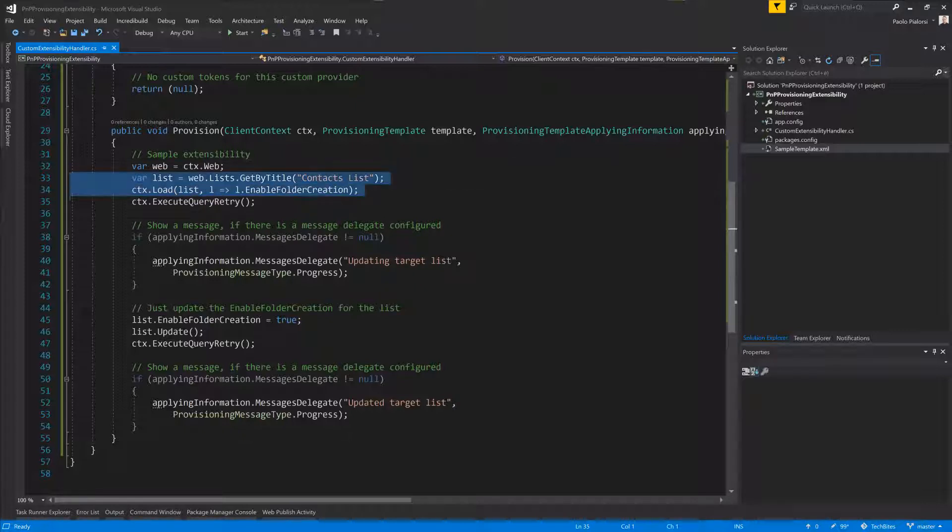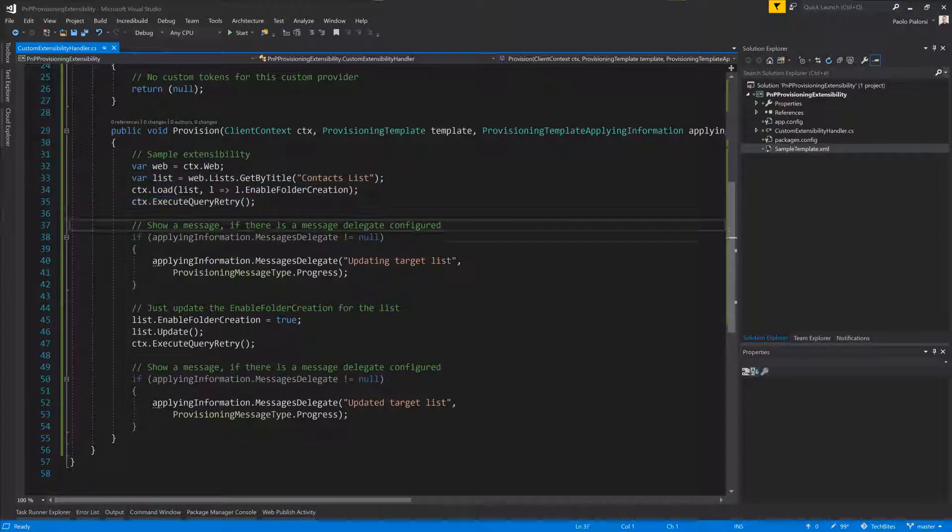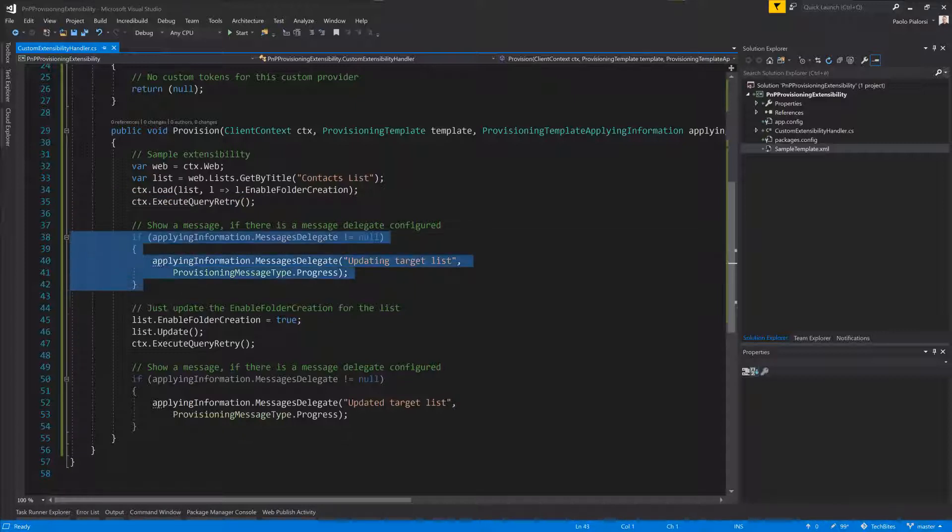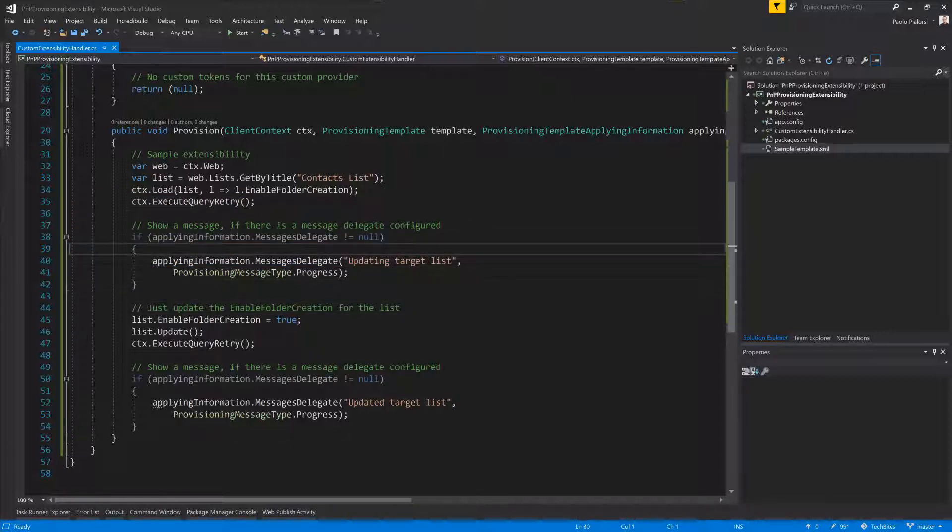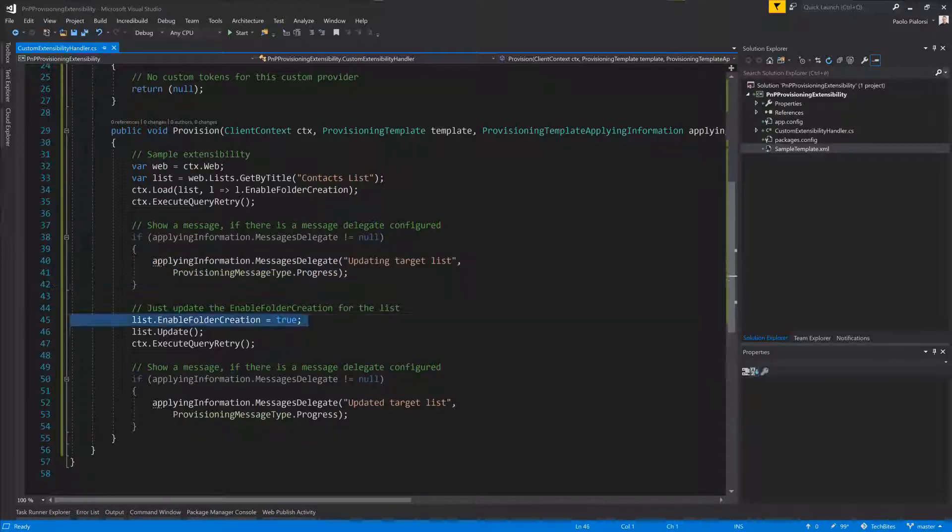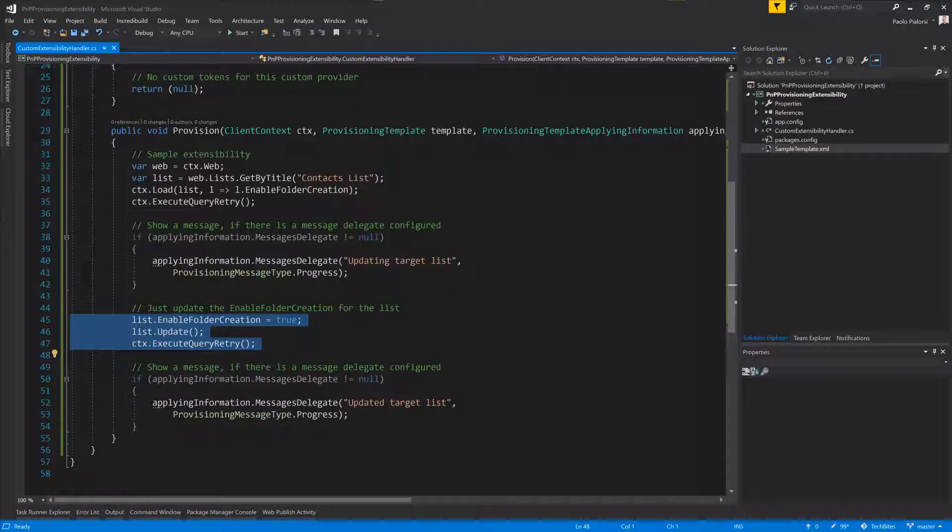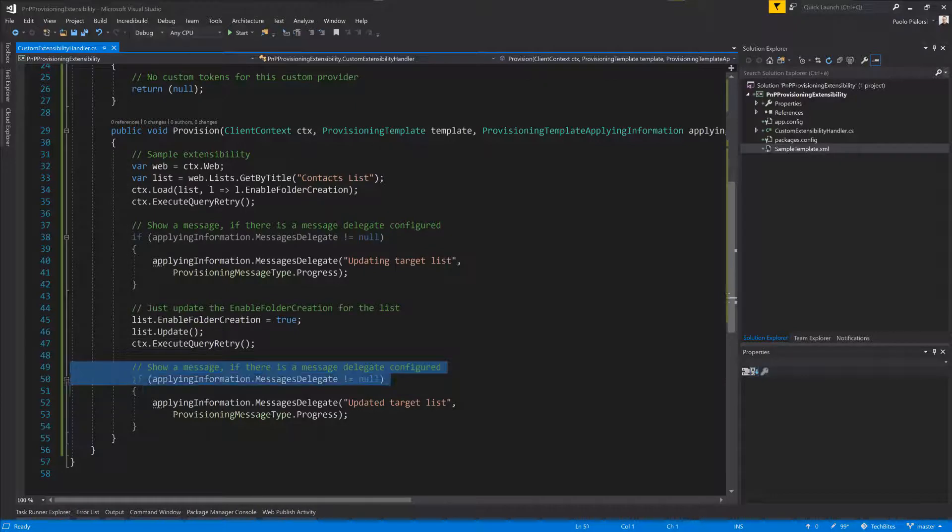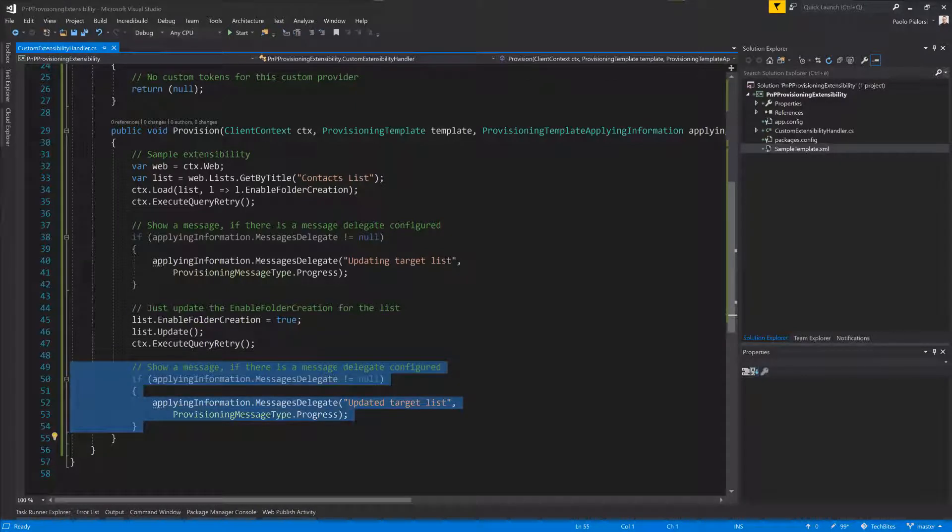I get the list reference, I'll do the execute query and try to retrieve the list. If I have a message delegate configured, I will simply update the UI of, for example, PowerShell to say I'm updating the target list. I will update the enable folder creation flag for the list and execute the query, then let the user know that the update has been completed.